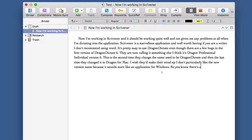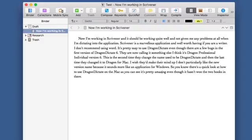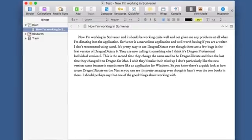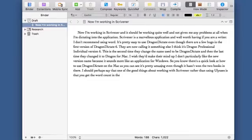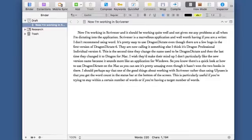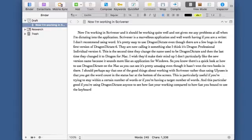So there you go — there's a quick look at how to use Dragon Dictate on the Mac, and as you can see it's pretty amazing even though it has one or two bugs. One of the good things about working with Scrivener rather than Ulysses is that you get the word count in the status bar at the bottom of the screen. It's particularly good if you're using Dragon Dictate and you want to see how fast you're working compared to how fast you'd be able to use the keyboard — that old outdated way of writing: typing.